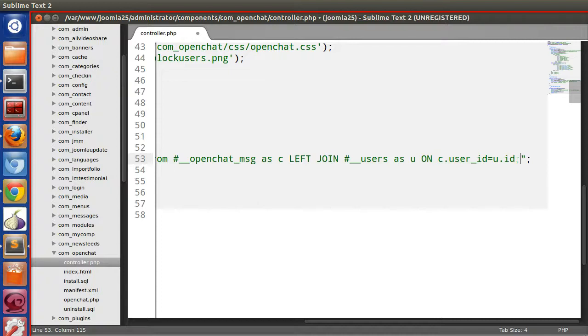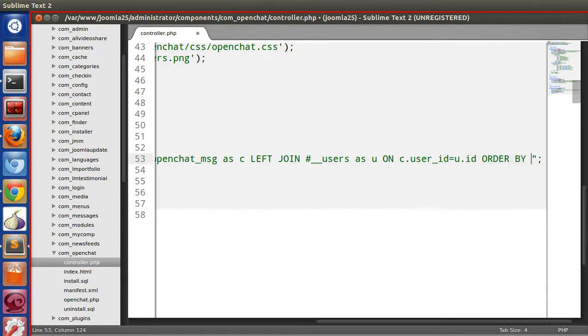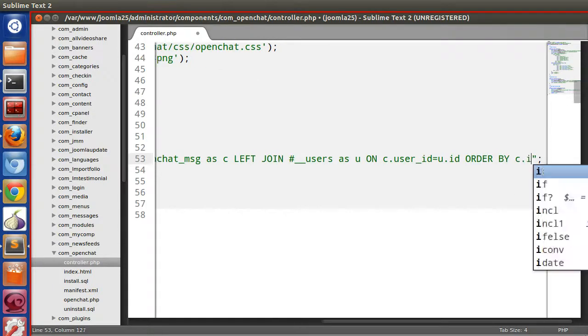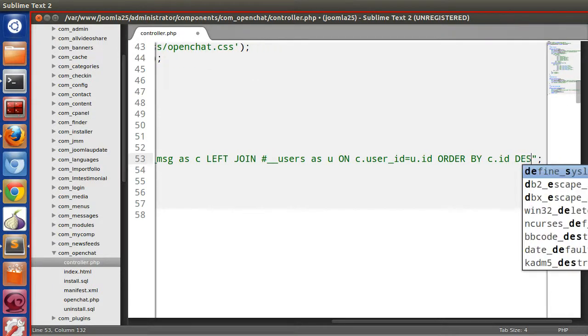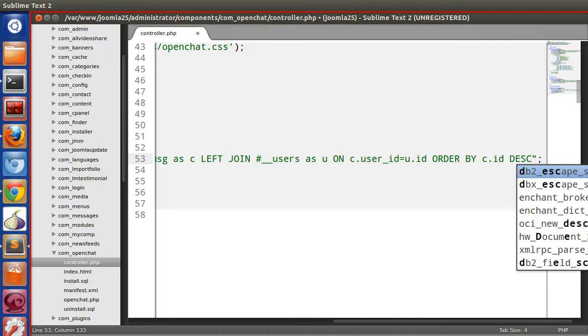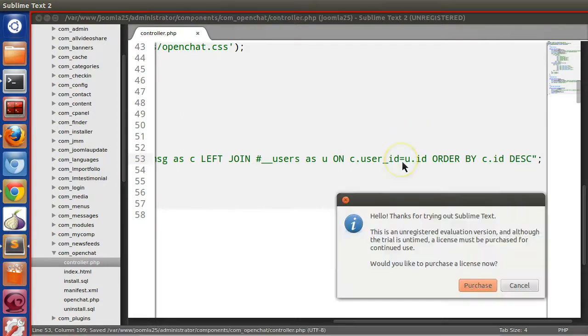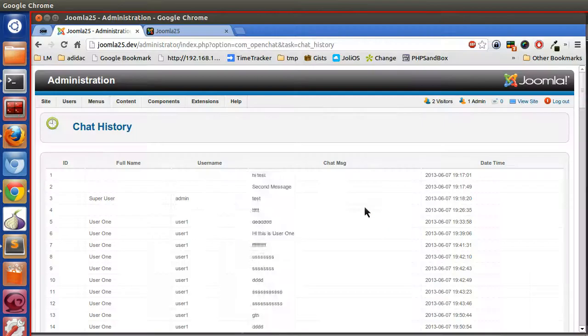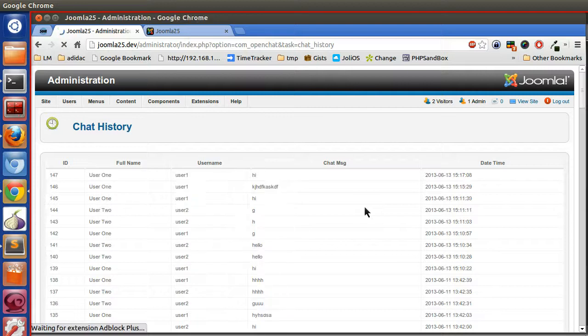Order by c dot ID DESC, that is descending order. Let's save, go to your administrator panel and refresh. Now here we can see the last message.